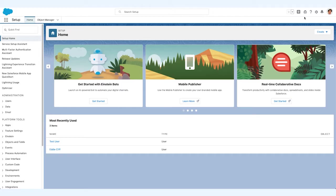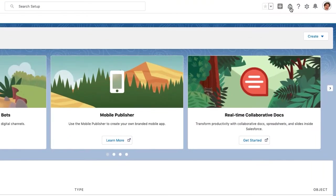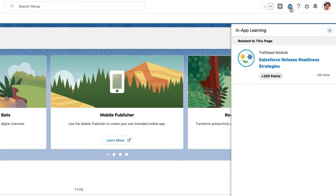Without ever leaving Salesforce, your employees are able to read through custom, curated content, watch dynamic videos, and earn badges to develop the in-demand skills they need to succeed from anywhere.